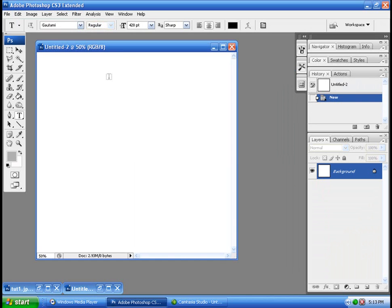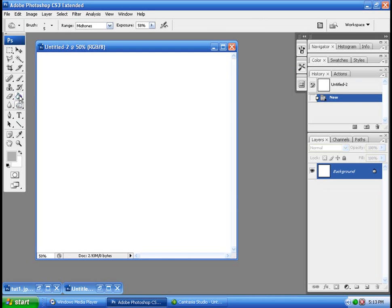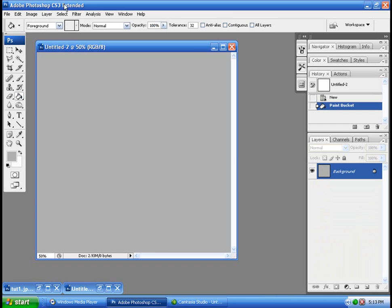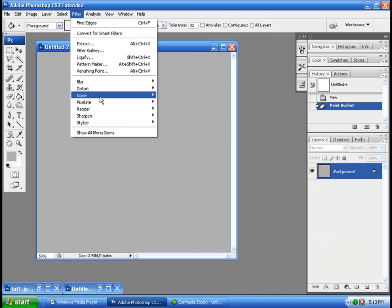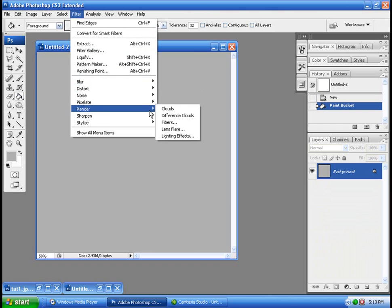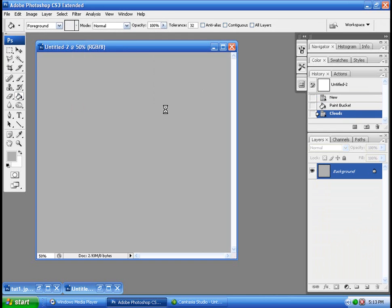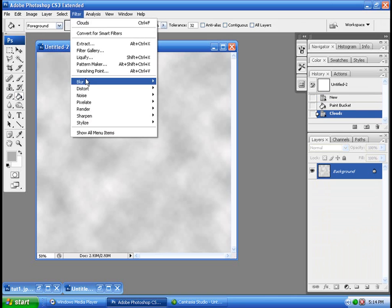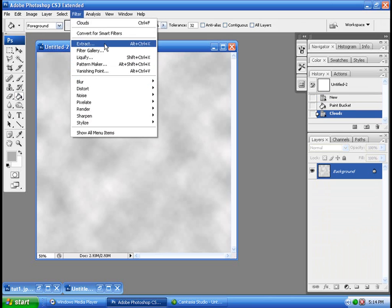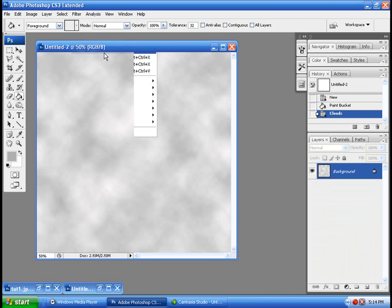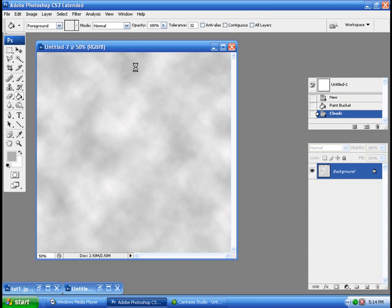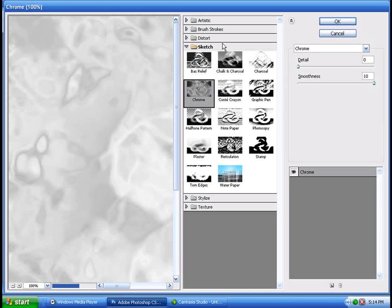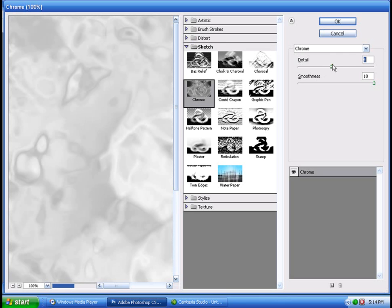So we're going to start with this new picture, we're just going to fill it with some grey to contrast the color of the black. We're going to make clouds, render clouds, and then we're going to filter gallery, we're going to make it look like it is some water or something, some chrome.